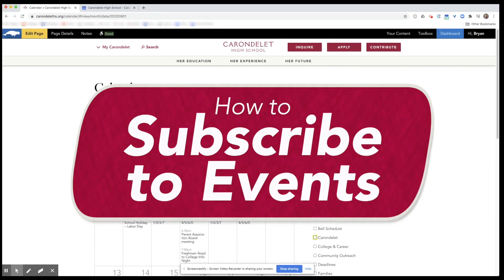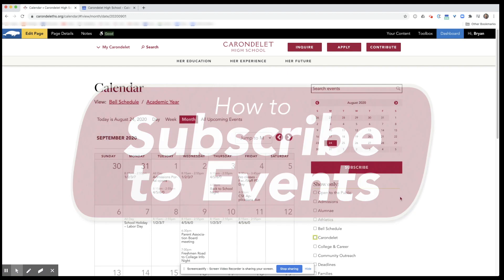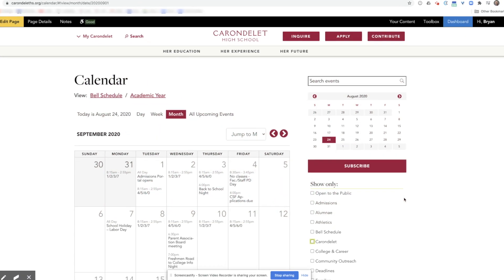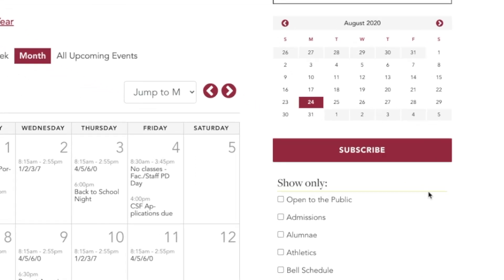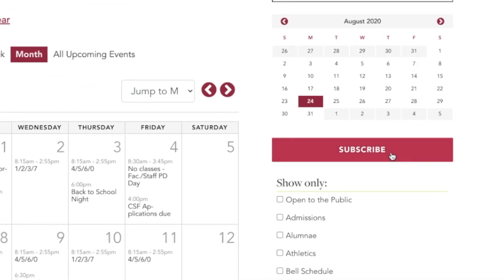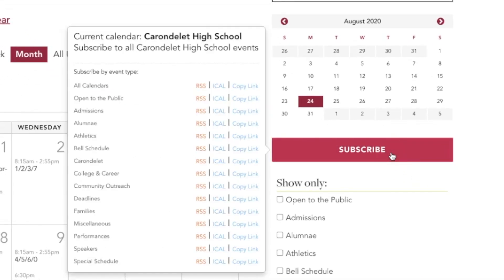Now I'm going to show you how to subscribe to any particular event type. When you're on the calendar page, you'll click subscribe and then you'll choose from whichever event type that's relevant for you.